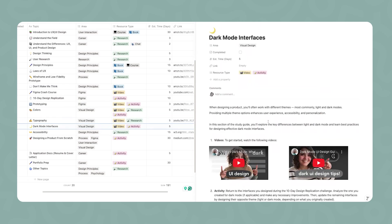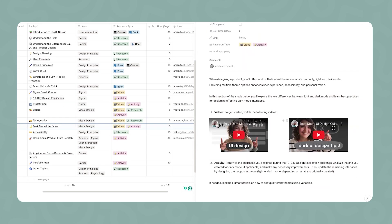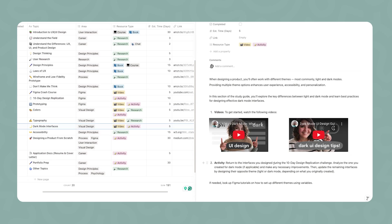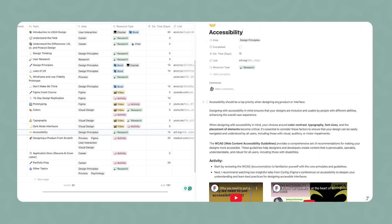Moving on, you're going to be learning how to design for different themes. I linked two of my videos here about the topic, and then I want you to return to the interfaces that you designed during the 10-day design replication challenge. This is going to be the time to analyze the dark mode interface that you've designed before, in case you did, and make any necessary improvements based on the knowledge that you just acquired. Then if you want to go the extra mile, my recommendation is to design the remaining interfaces in their opposite theme. A suggestion is to go on YouTube and try to look for Figma tutorials on how to set up different themes using variables. You don't have to do everything from scratch since Figma launched variables. You can actually set up two different themes, and with a click of a button, you go from one to the other.